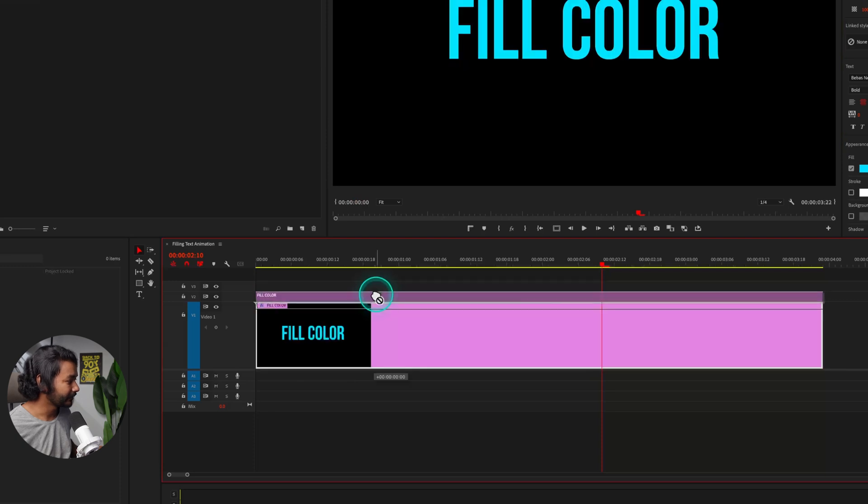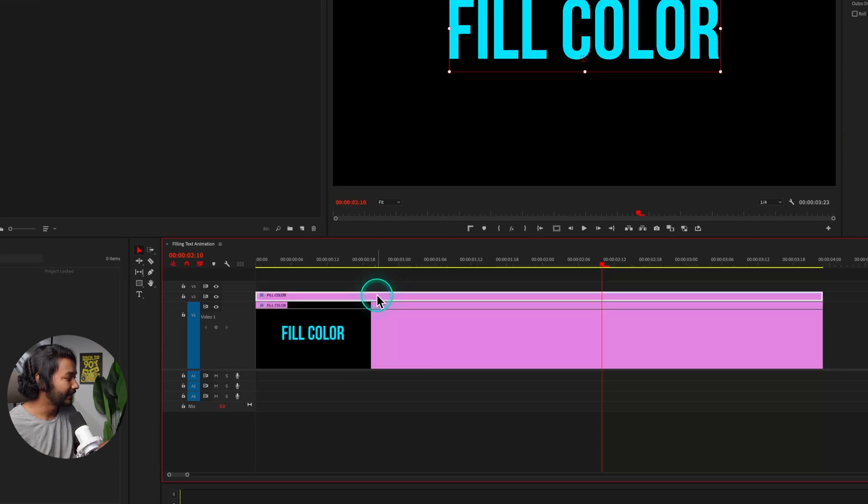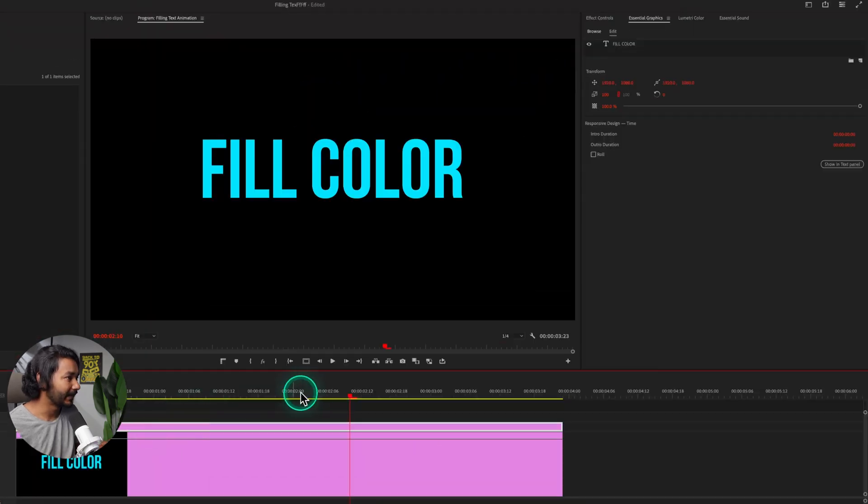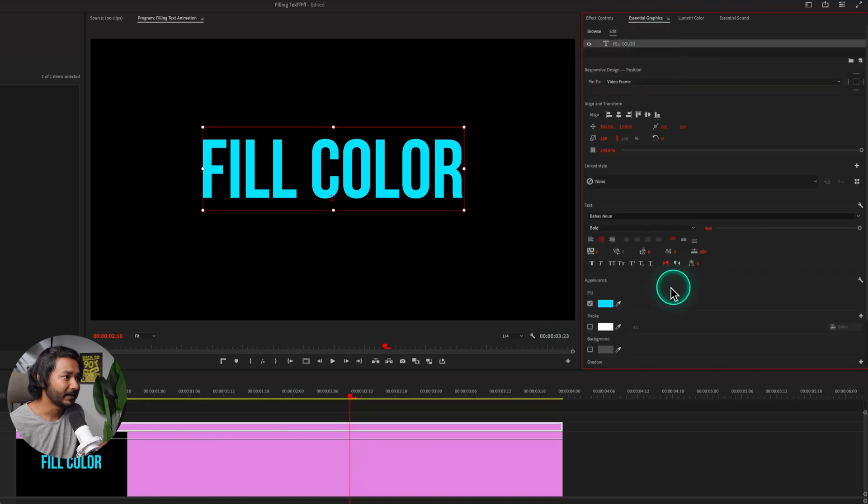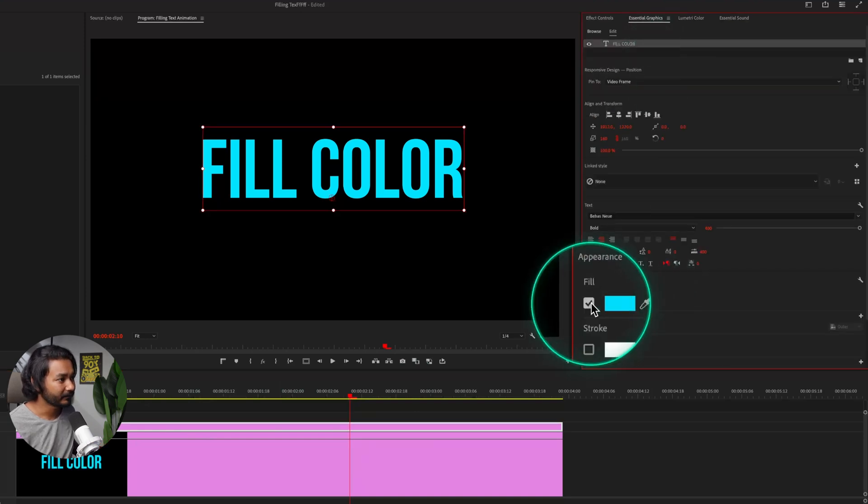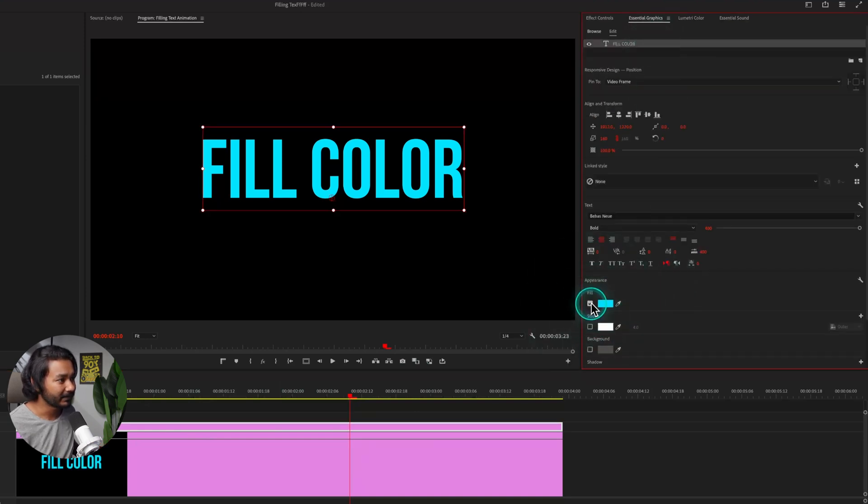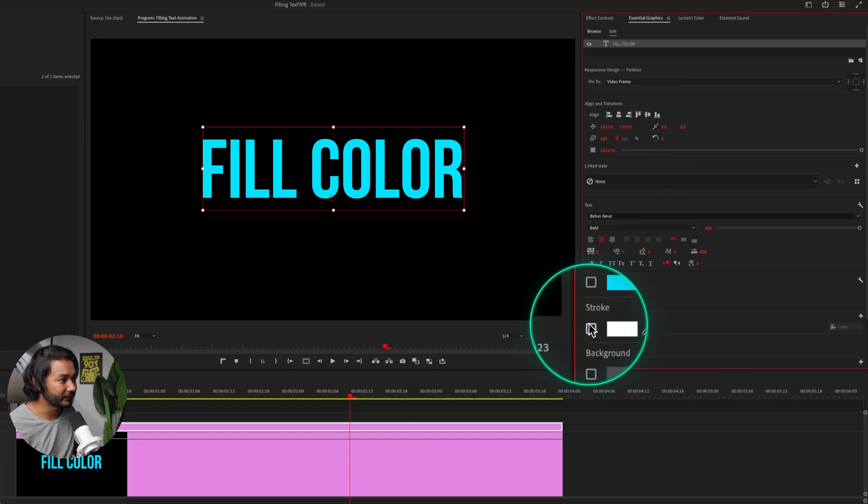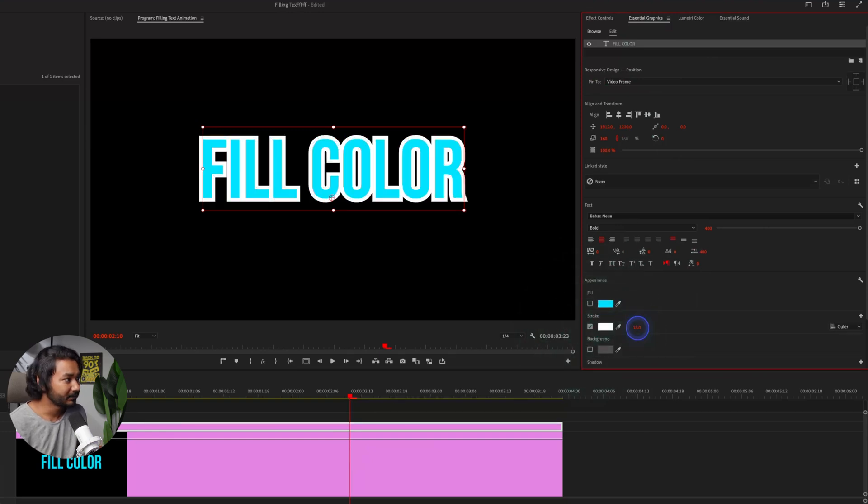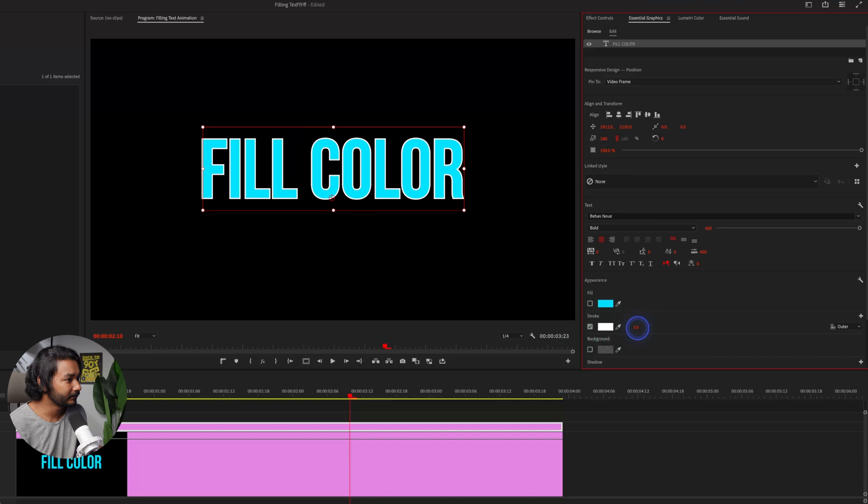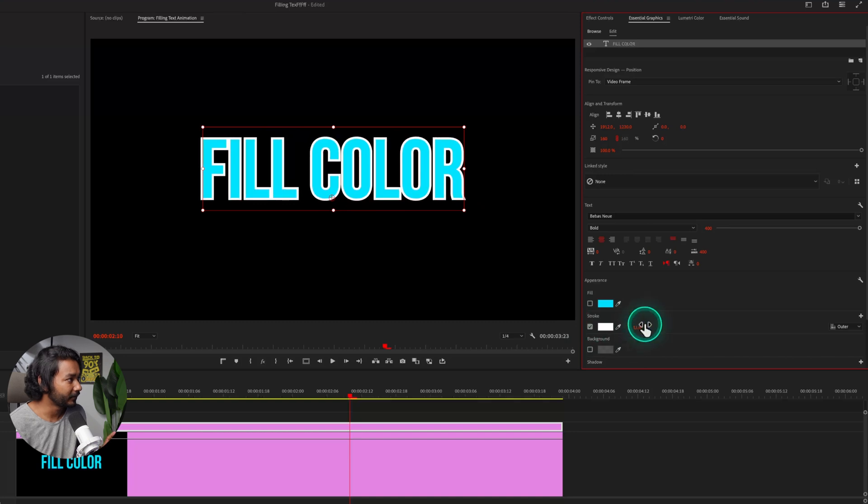Now select the top one and then go to Essential Graphics, select the text, and from here disable the fill color. This is the fill color, disable it, and then enable the stroke. Now increase the stroke width, maybe 15 or 12. I think 9 is great for me.